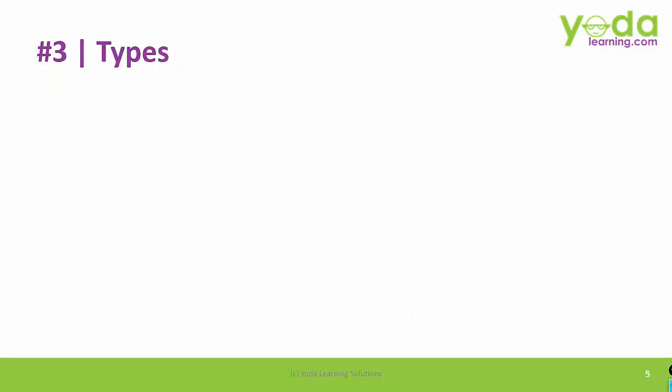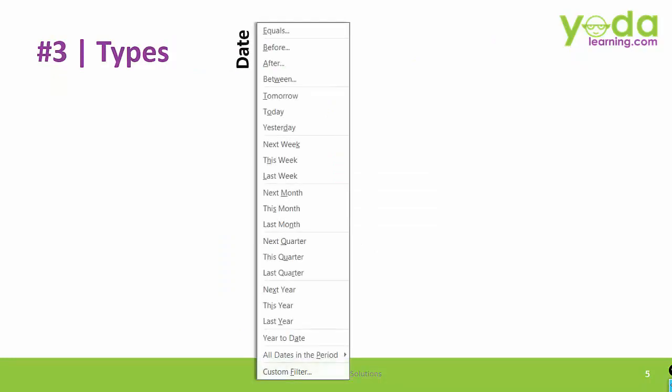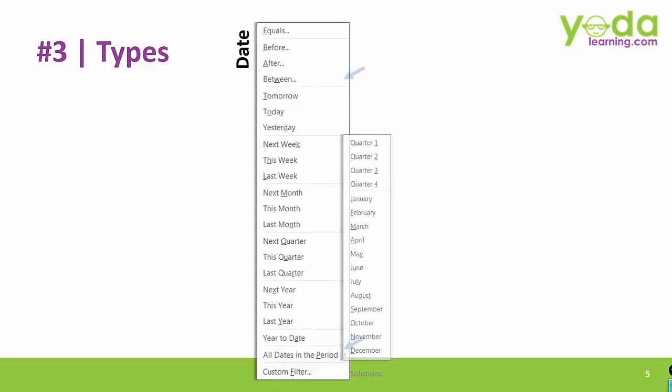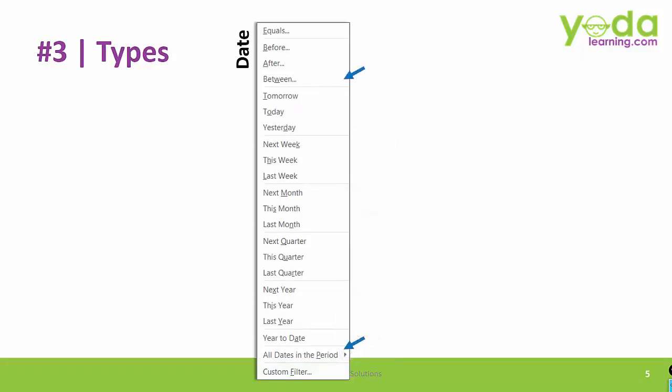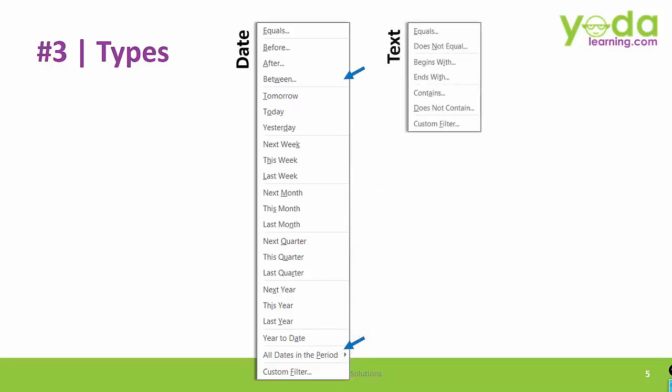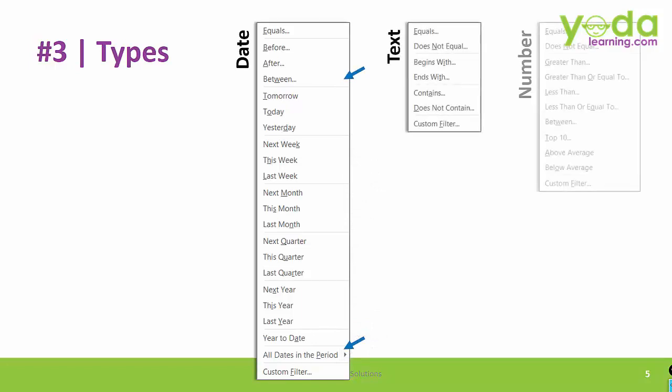Next, what are the different types of filter available to you? First, you have the date filter. You have even more options once you go deeper inside the sub options. Next, you will have options such as between. Next, you will have a text filter and finally you will have number filter. Let me show you a quick demo of all these three.